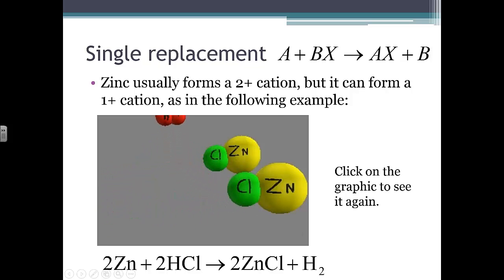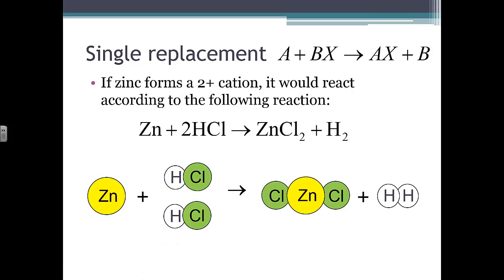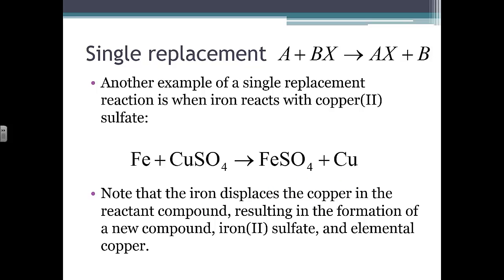A demonstration animation shows what happens when copper two hydrogen carbonate gets heated and breaks down into simpler substances. We see copper two hydrogen carbonate being heated, then zoom in to see what's happening at the atomic or molecular level. Water and carbon dioxide are produced as it breaks down into simpler substances, leaving some copper behind that's not pictured.